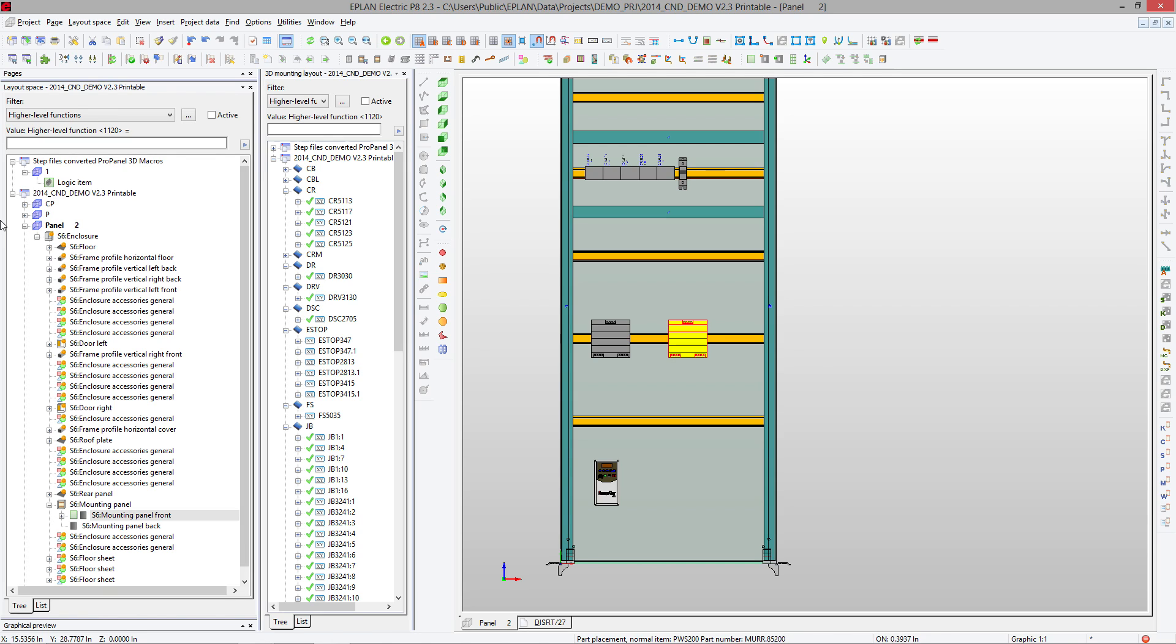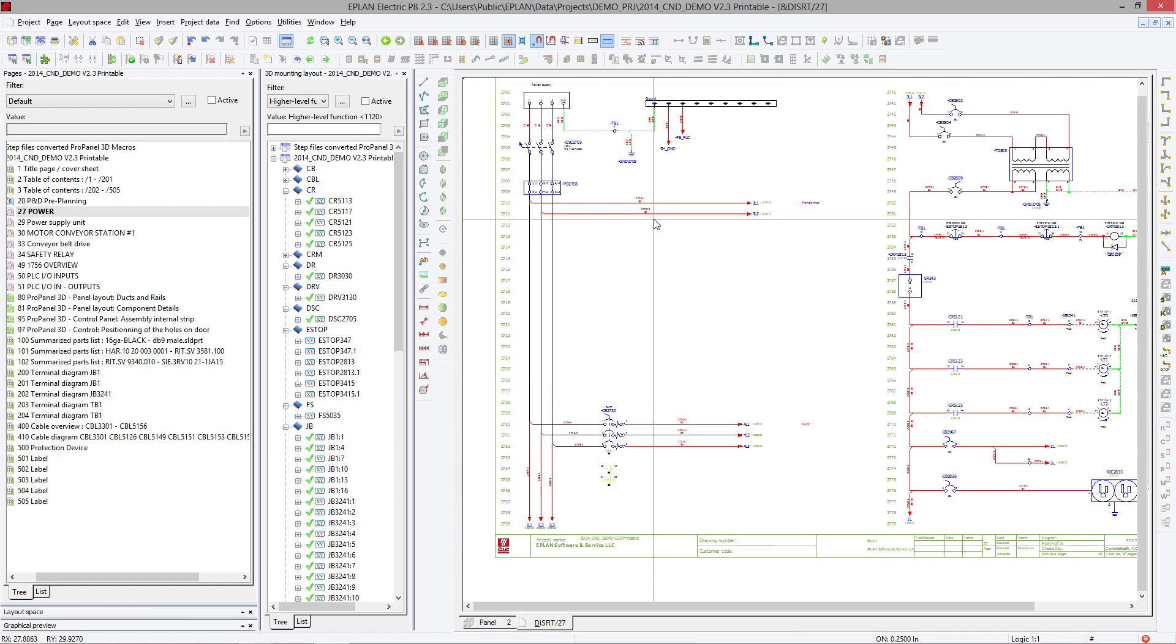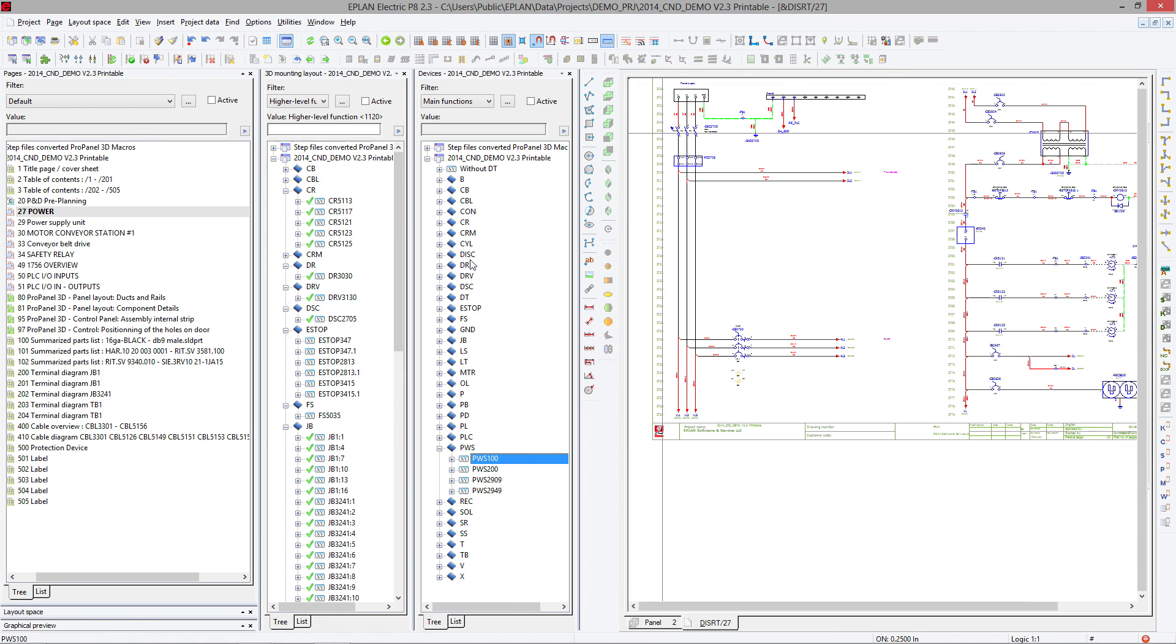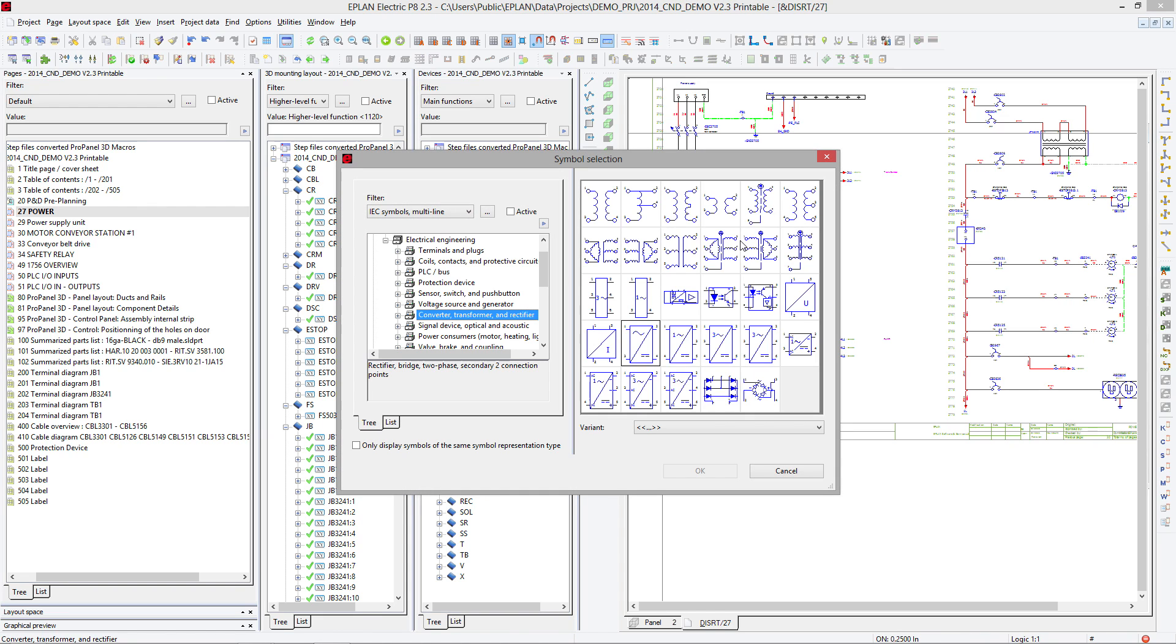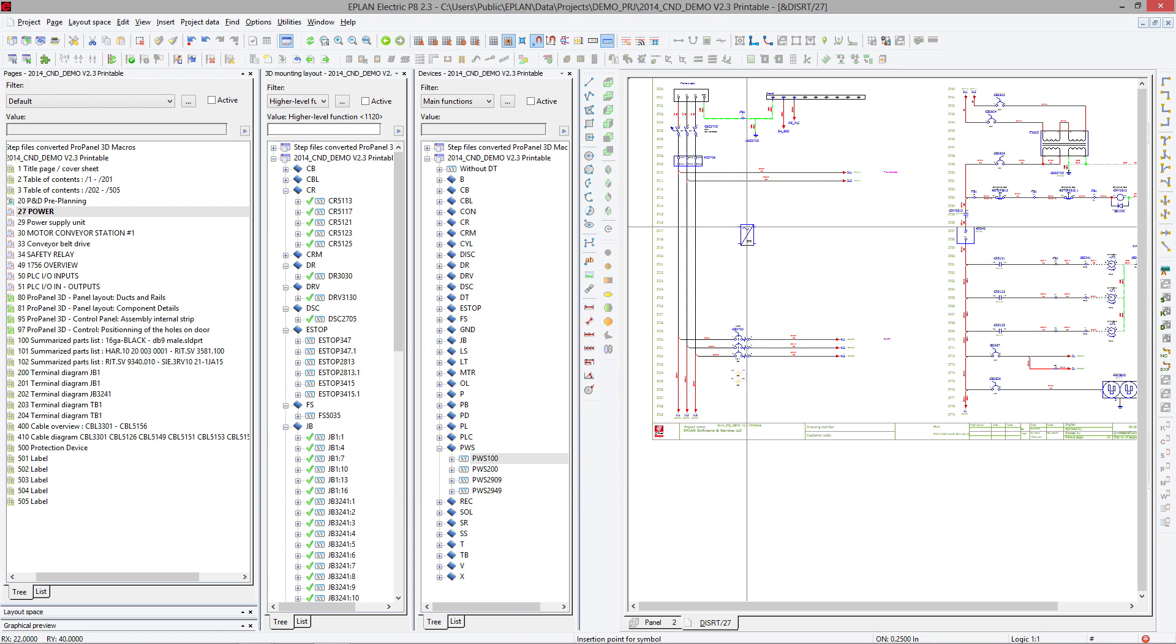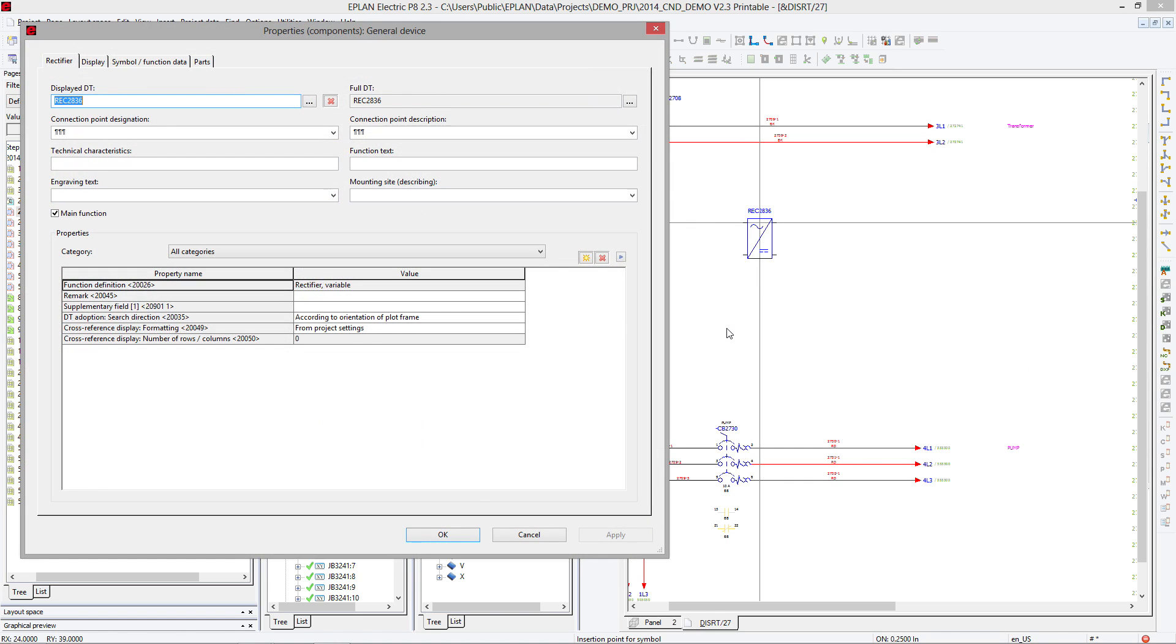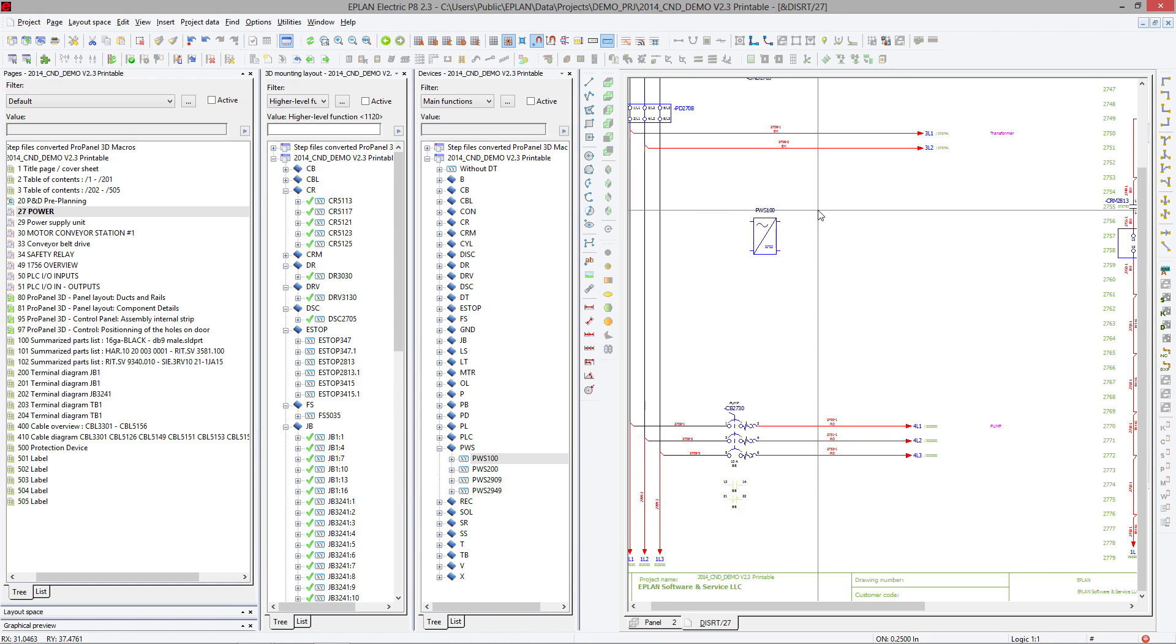You can also open your page navigator, open a schematic, open your device navigator, and find that same power supply (power 100), drag and drop, and it will come up with a question about what exactly you want. This is the component I want. It's my power 100.